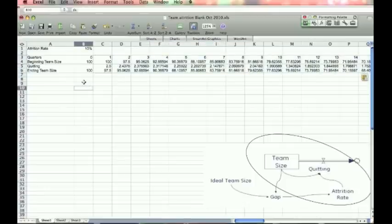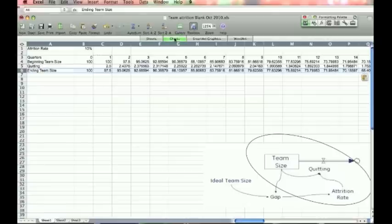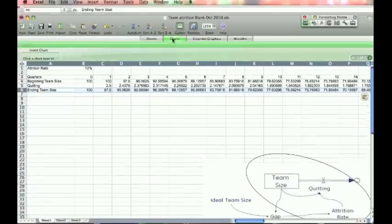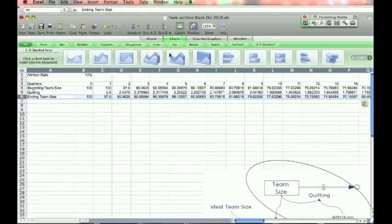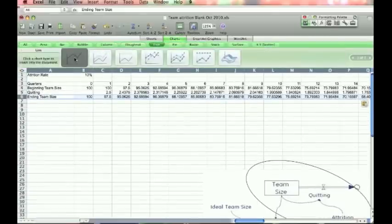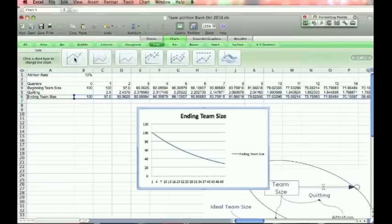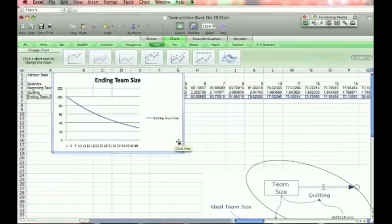And then let's graph our key variable, which would be usually the stock. So we'll do ending team size. We'll do charts. Where's line? Line, that first one, and that's it. So let's take a look at that. Make it a little bit bigger.